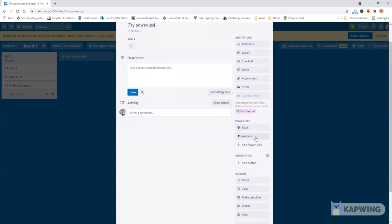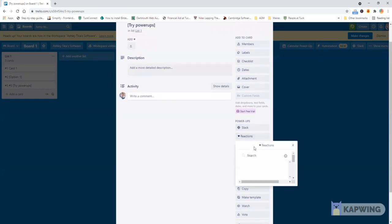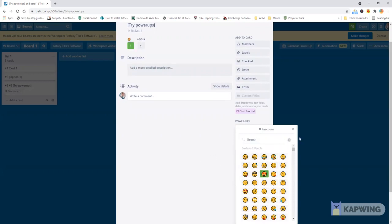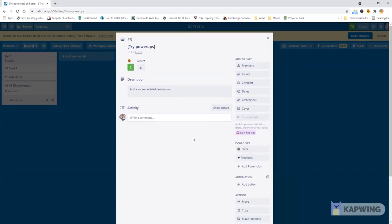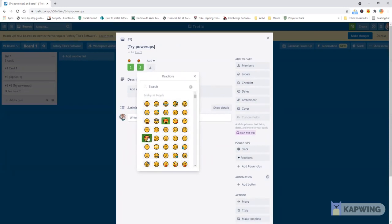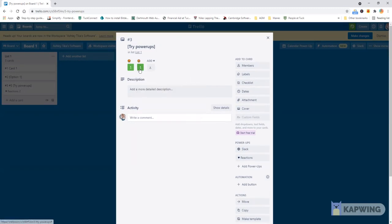On this part you already see that many power-ups are appearing like for reactions. You can easily leave a reaction there for your developers to see which really brightens up the card and you can keep on adding it. Like if you made an improvement and you liked it you can double click on that and add that as well. Trello maintains a count of how many people have actually liked that specific emoji for that card.